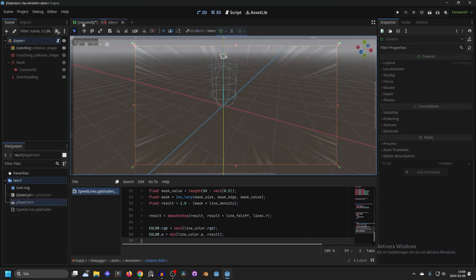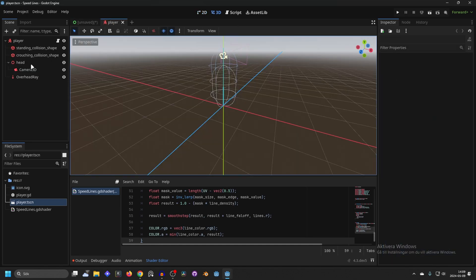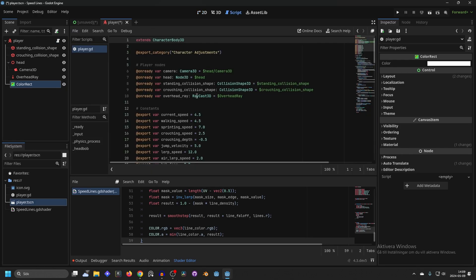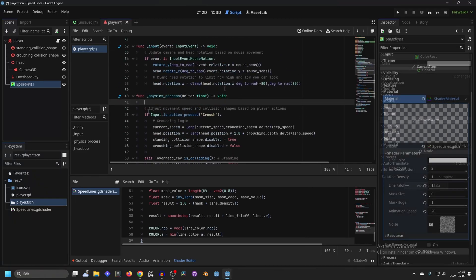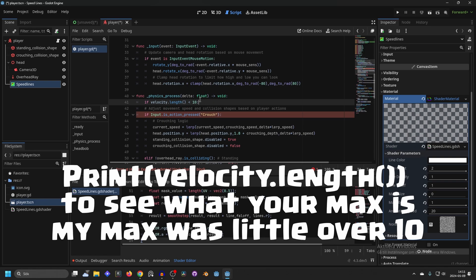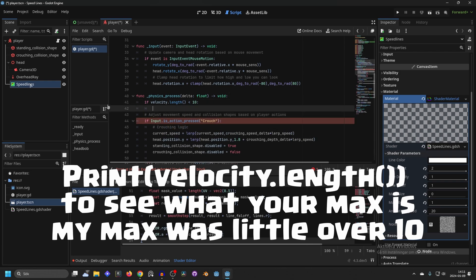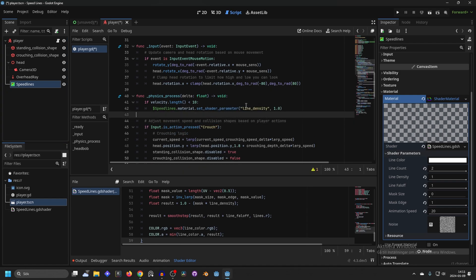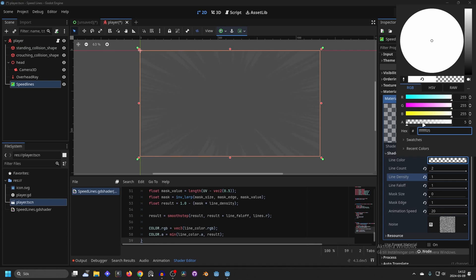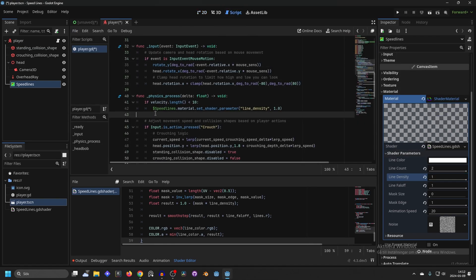To do that, add this to your player script. Copy the ColorRect and paste it onto the player so we can access it through the player script. Open up the player script and head down to the physics process function. In the physics process we want to check if the velocity length is less than 10 — this depends on your player's speed so try what works for you. Then set the speed lines ColorRect's material shader parameter 'line density' to 1. You can also choose to change the opacity instead, but I'll show it with line density.